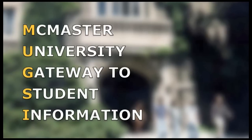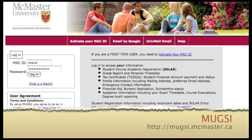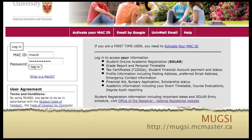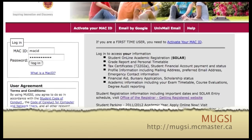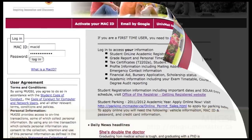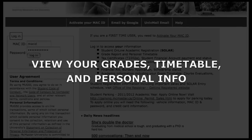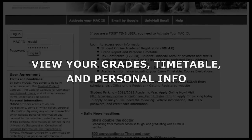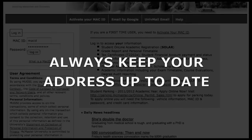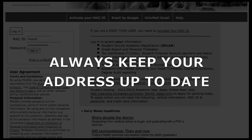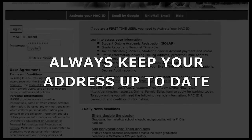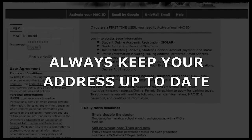MUGSI allows you to view all of your personal, academic, and financial aid information, as well as payment agreement information. You'll also be able to check your grades, print, and view your personal timetable, as well as update your personal information such as your mailing address. If your address or contact information changes, you'll want to use MUGSI to keep it updated and accurate, because this is the information that the university uses to contact you.